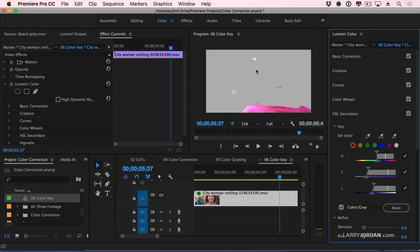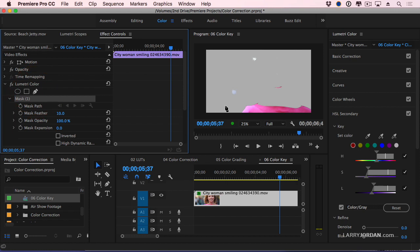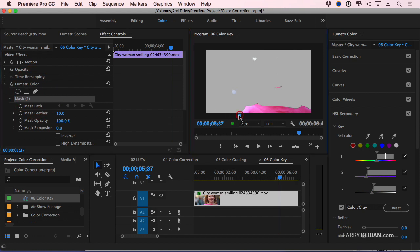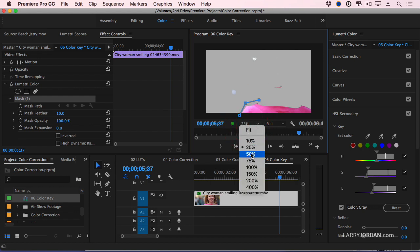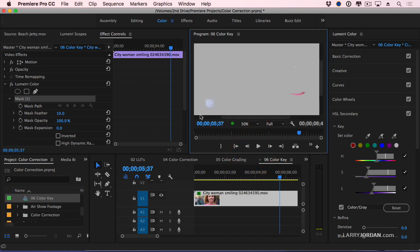How do I exclude it? You use a mask. Go over to the effect controls, and under the Lumetri control we have the ability to create elliptical masks, rectangular masks, and free-drawn beziers. I'm going to click outside the frame, click, click. Now let's zoom in so we can see what we're doing in more detail.